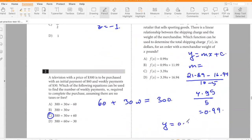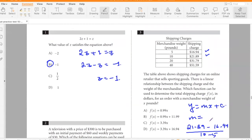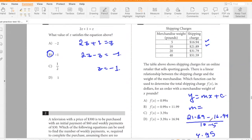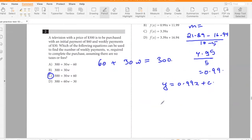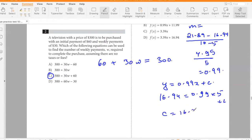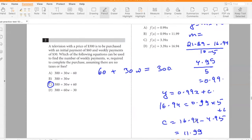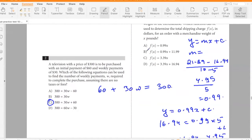So y = 0.99x + c. Using the point (5, 16.94): 16.94 = 0.99×5 + c, so c = 16.94 − 4.95 = 11.99. The answer is option B.